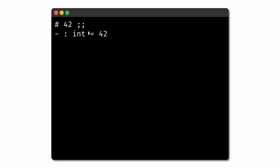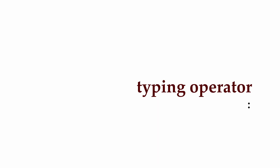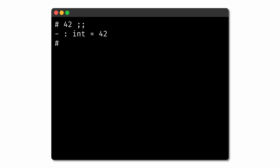For example, when we type 42 into the REPL, OCaml knows without us telling it that it's an int. But sometimes it can be useful to explicitly notate in our programs that a particular expression is of a certain type. We can do so using the typing operator, which in OCaml is the colon. On the left side of the colon, we provide a value expression like 42, and on the right side, we provide a corresponding type expression like int. If we enter such a typing into the OCaml REPL, surrounded by parentheses, we'll see that it evaluates to 42, the same as if we hadn't explicitly included the int typing.